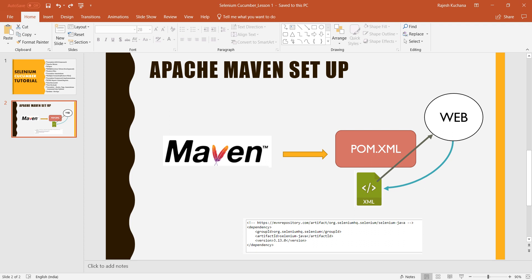So these are the dependencies it will have. Once you start saving your workspace or saving your project, pom.xml automatically downloads Selenium or related dependencies from the web. pom.xml sends the dependency request to the URL mvnrepository.com, and from this dependency the jar file will be downloaded under Maven dependency.